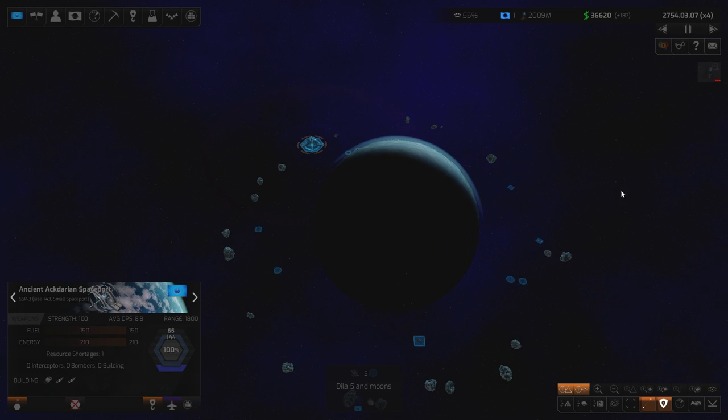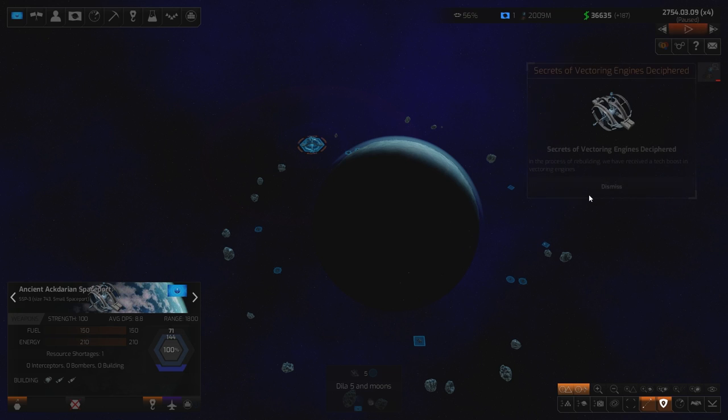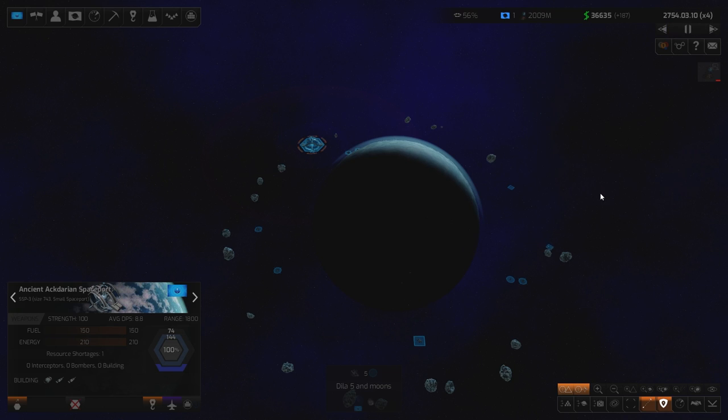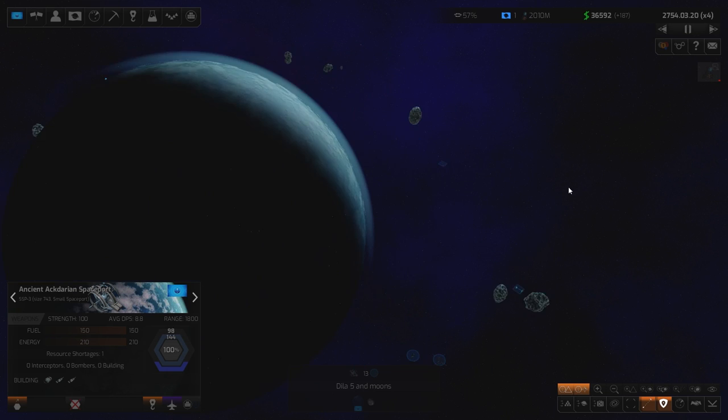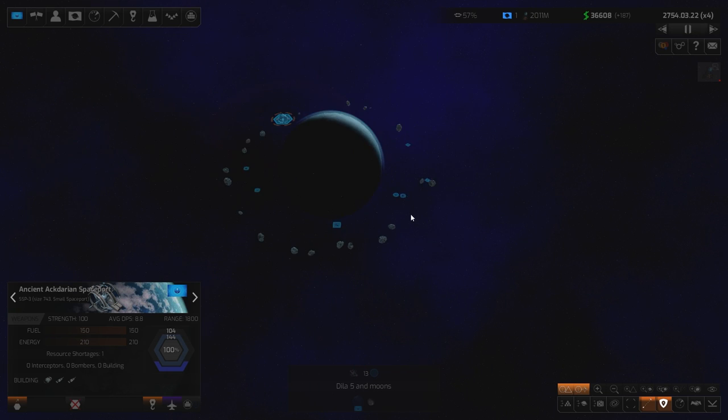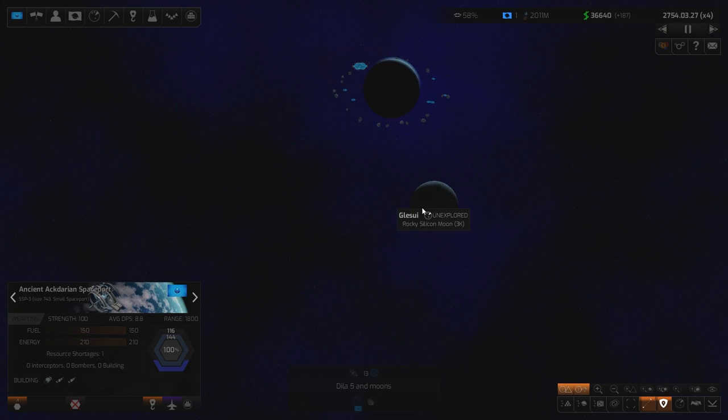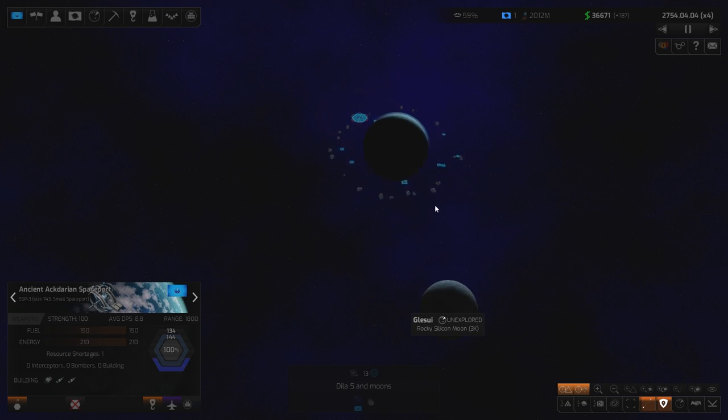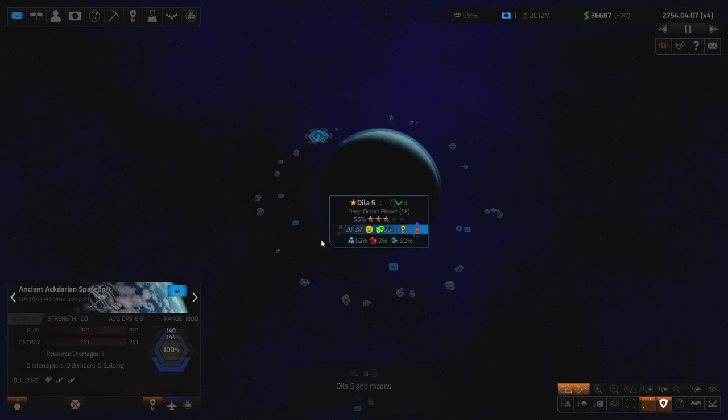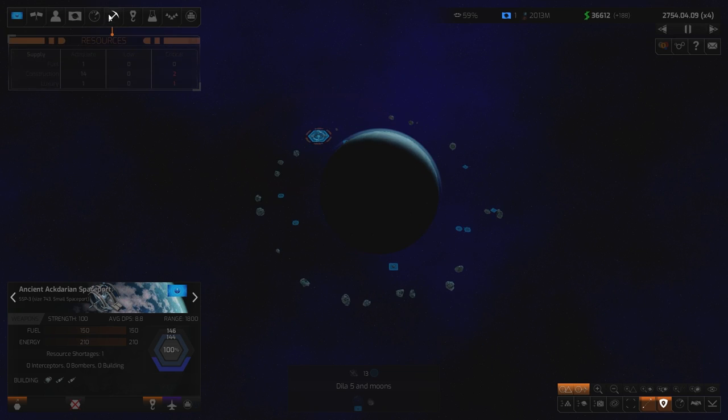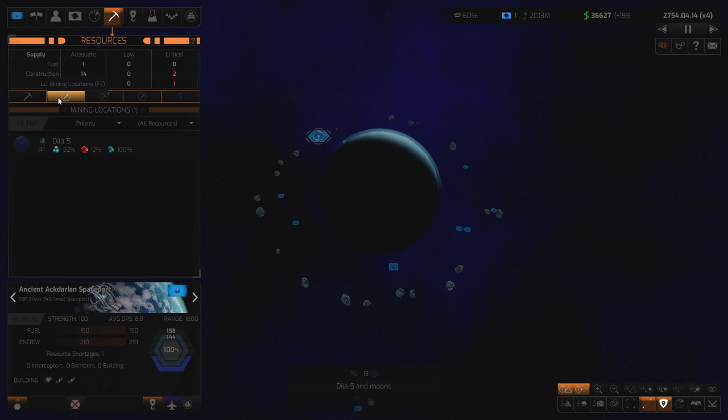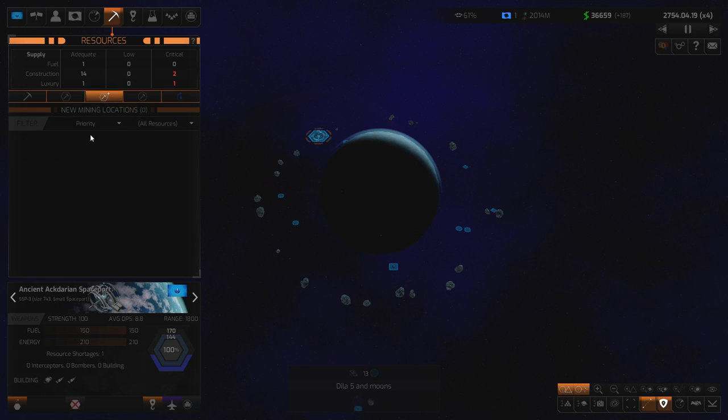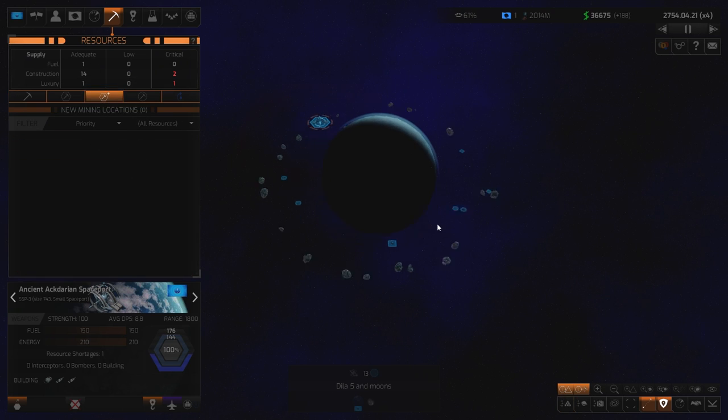Maybe we tell it to build escort, build construction ship, exploration ship. Tell it to build a construction ship. And this is already building a bazillion things. There you go. Now it's starting to queue stuff up. The more construction ships, the better, in my opinion. Yes, it is very dark. Oh, we've got a planet over here to explore. Rocky Silicon Moon. I don't think we have any mining sites discovered yet. No, nothing.